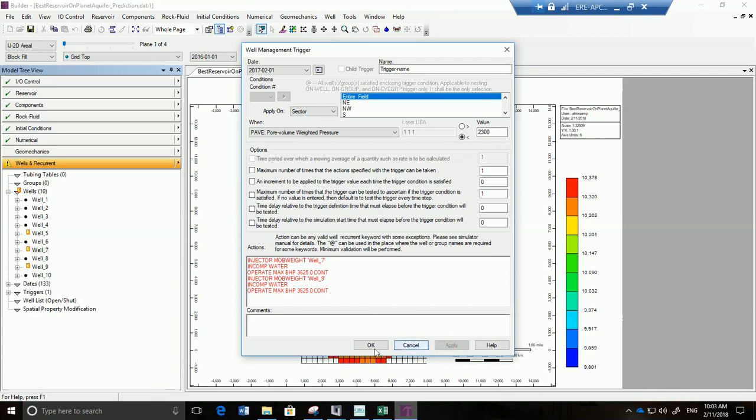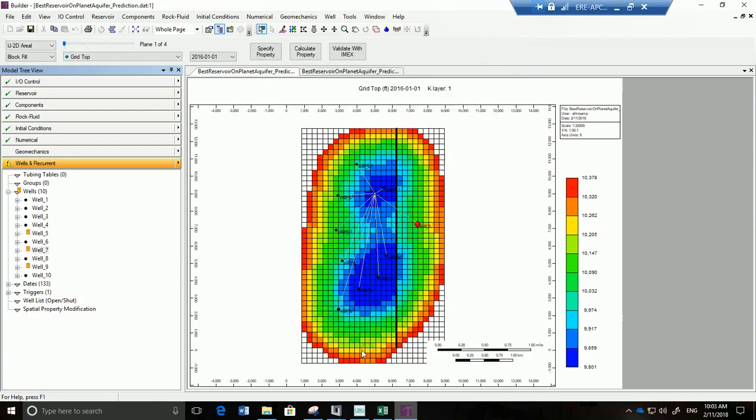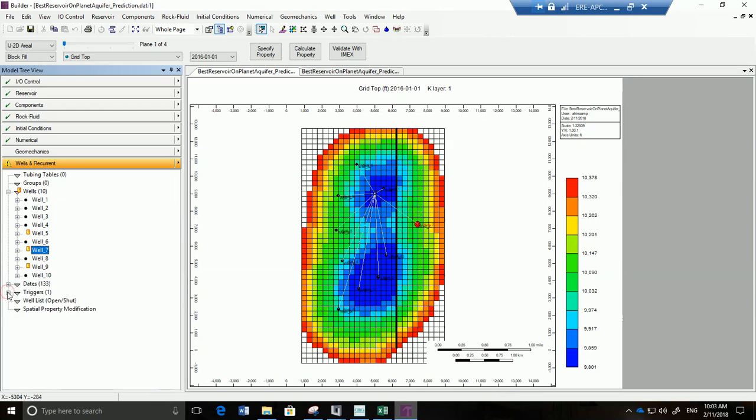We just click on apply and on okay and then we have our trigger and we can see it over here. Great. We got the trigger done. We're not going to go and look now. You should go and run this simulation and look at the results, but we're just going to continue on with this tutorial. How are we going to add a horizontal well?